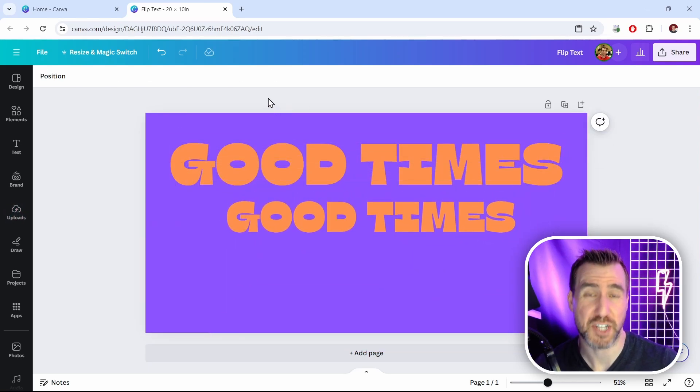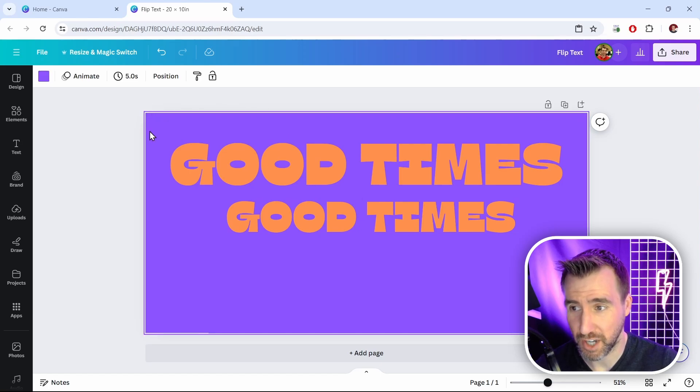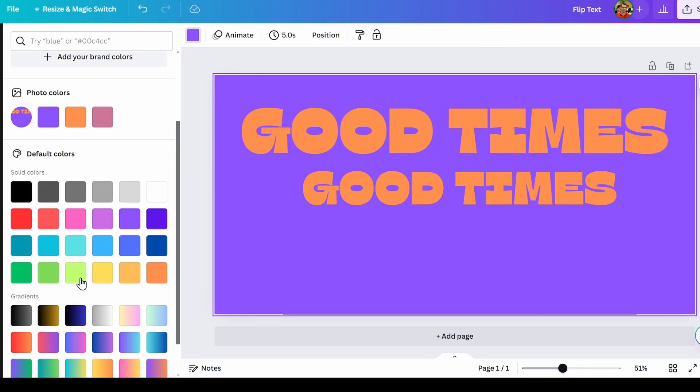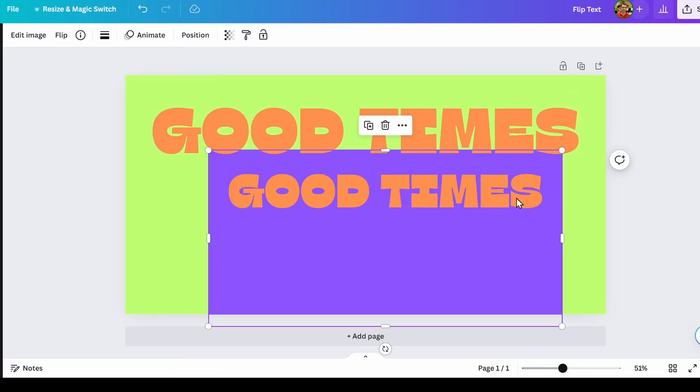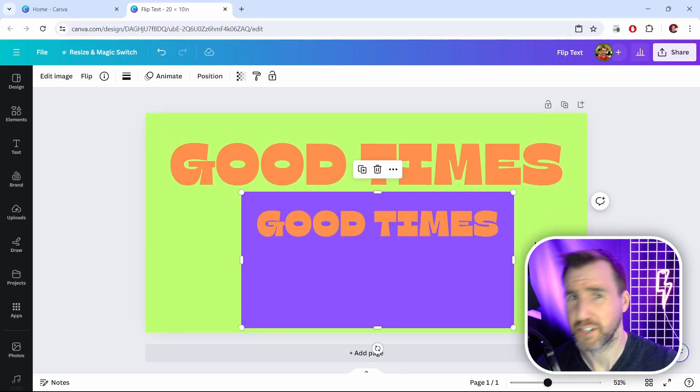Now watch what happens if I change the background of my document. So I'll click on my document over here. Let's make it green. Now you can see the problem here. The background of the image I pasted is still purple. Well there's actually a really easy way to get around that.